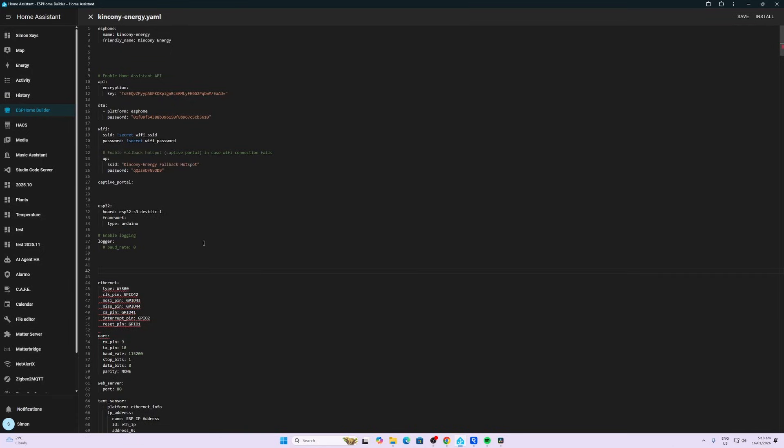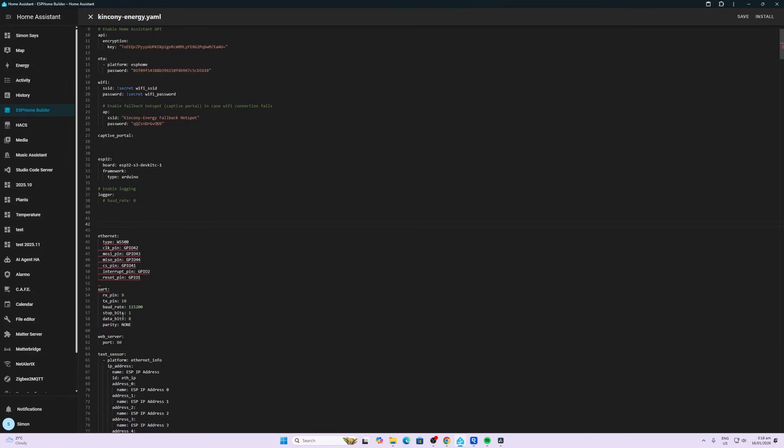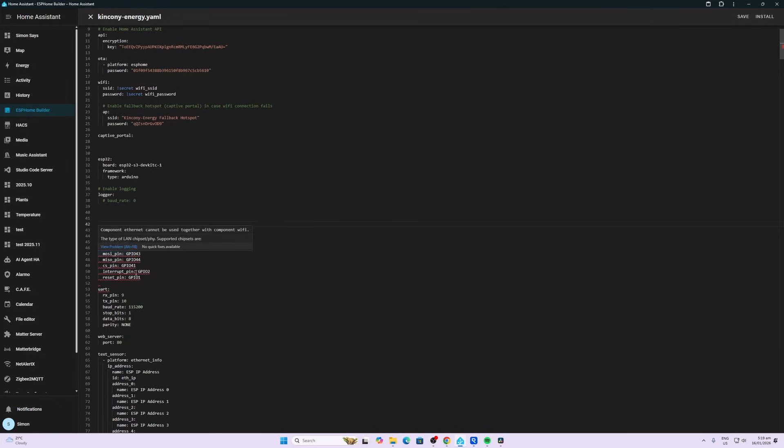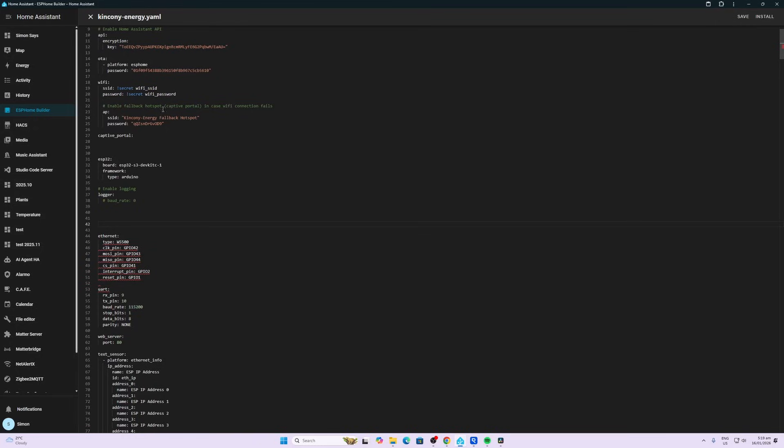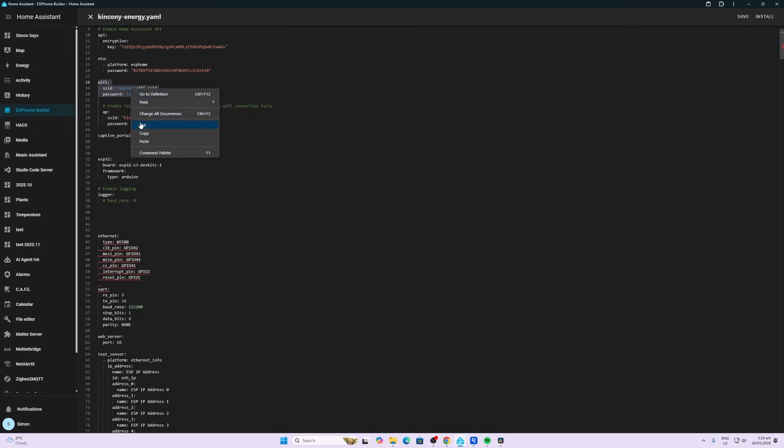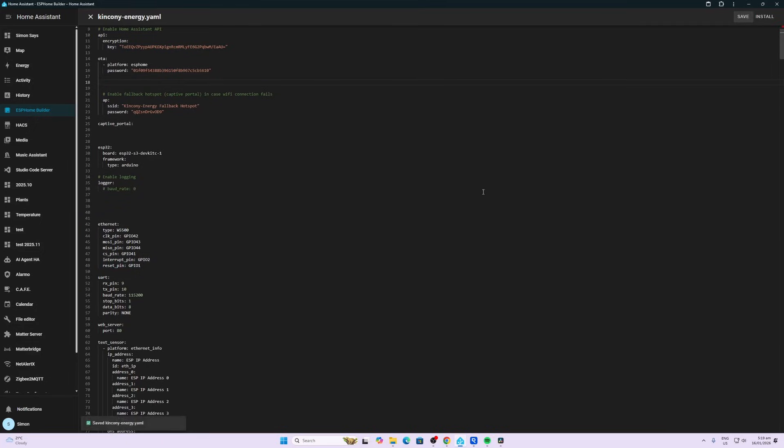We've got an error here telling us that you cannot use Ethernet at the same time as WiFi, so let's remove the WiFi for now. There we go, because I'd prefer to use Ethernet. Now we can save this.